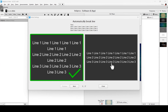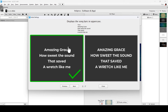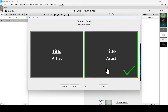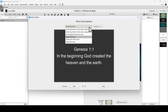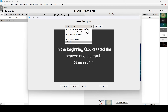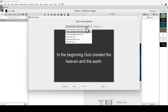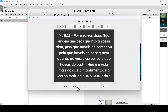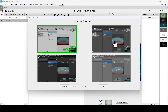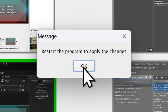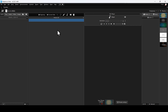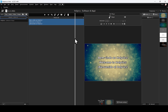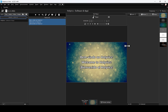Set up the initial settings based on your preferences. And here is the interface of the software. Check out my other tutorial to learn how to use this software effectively.